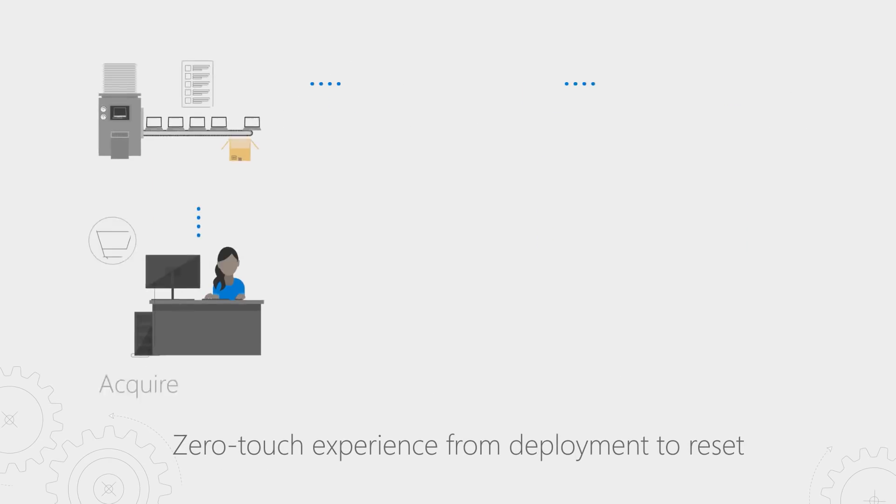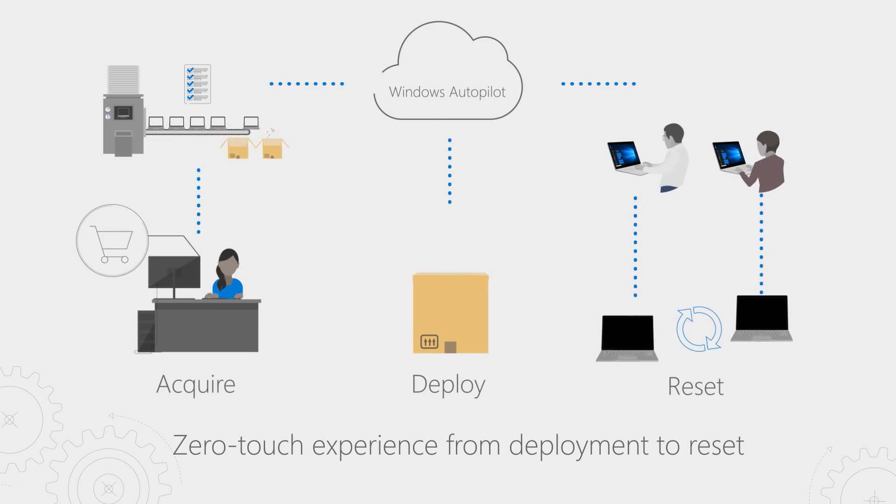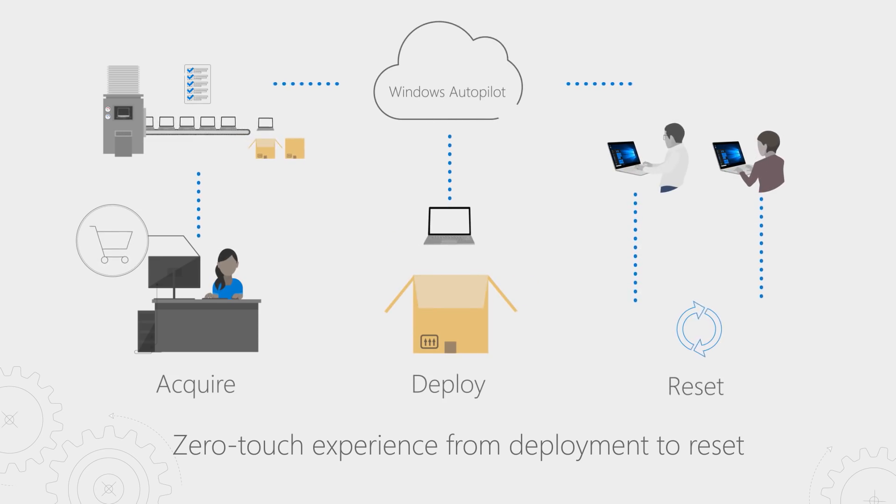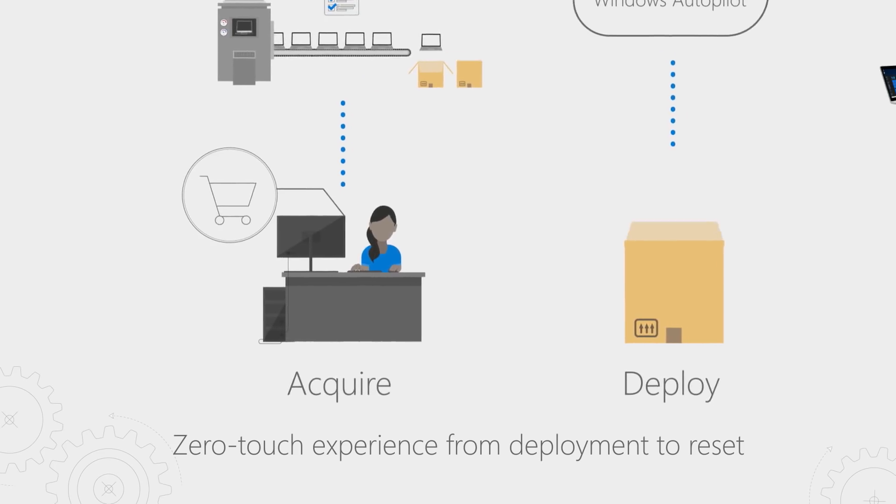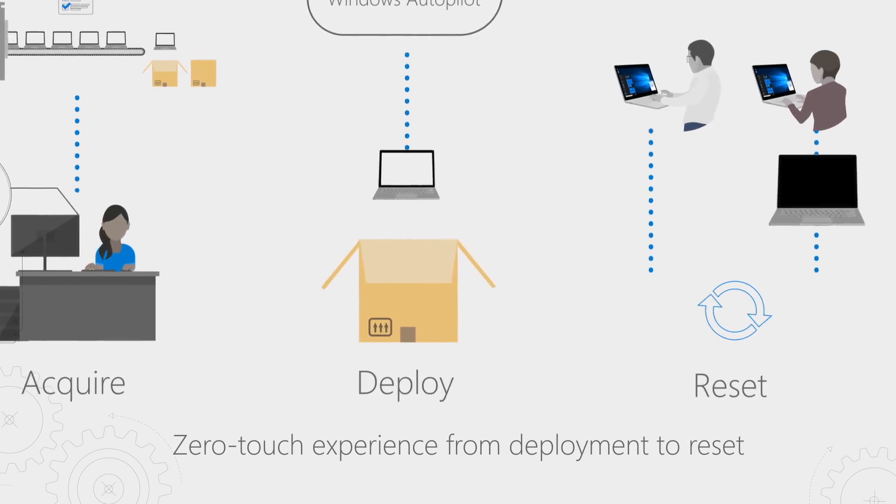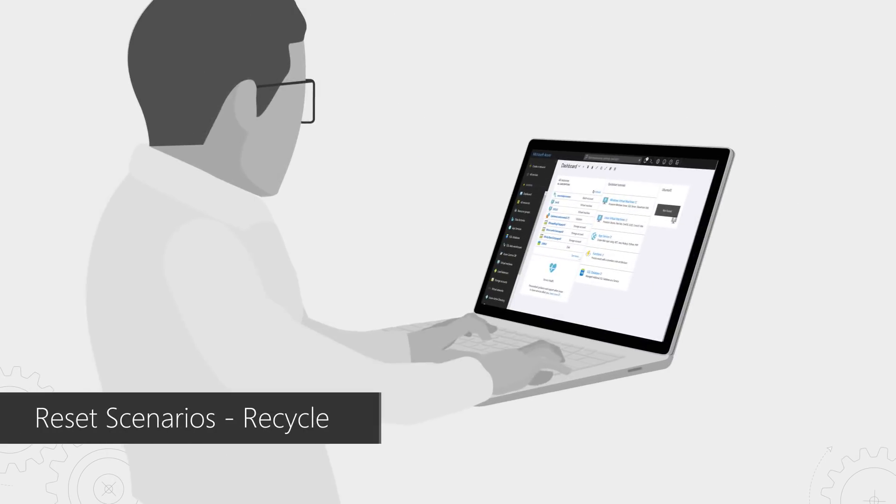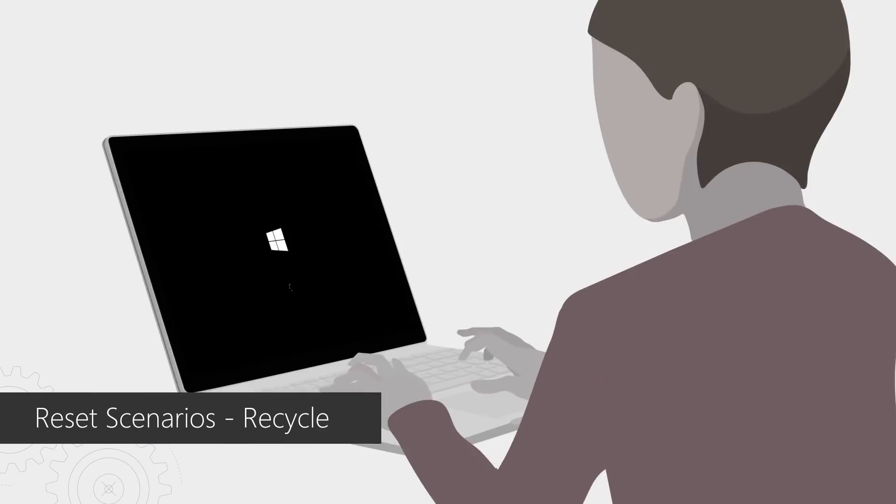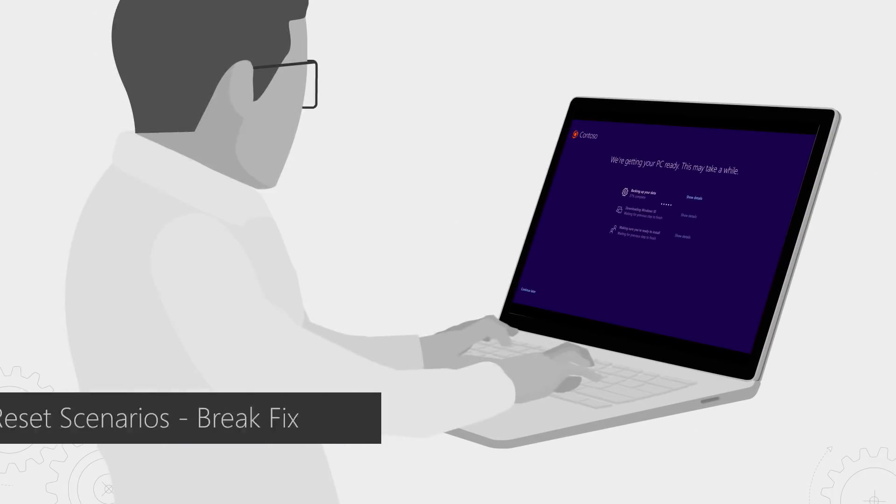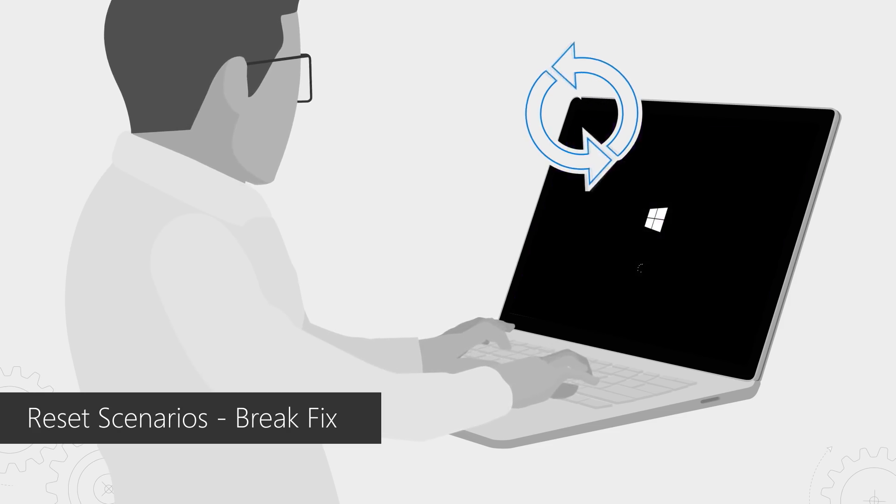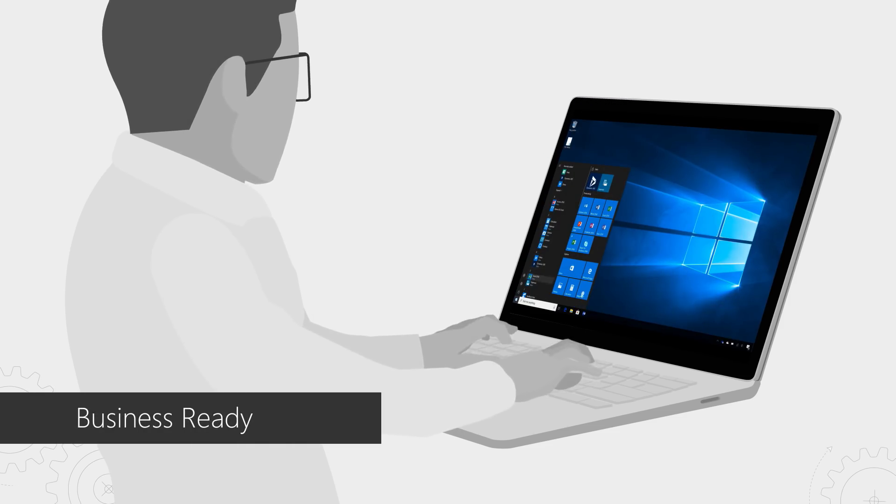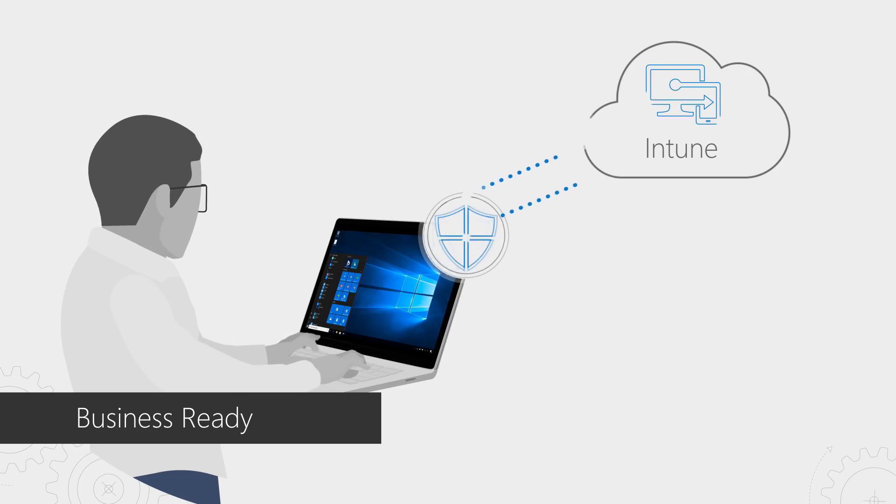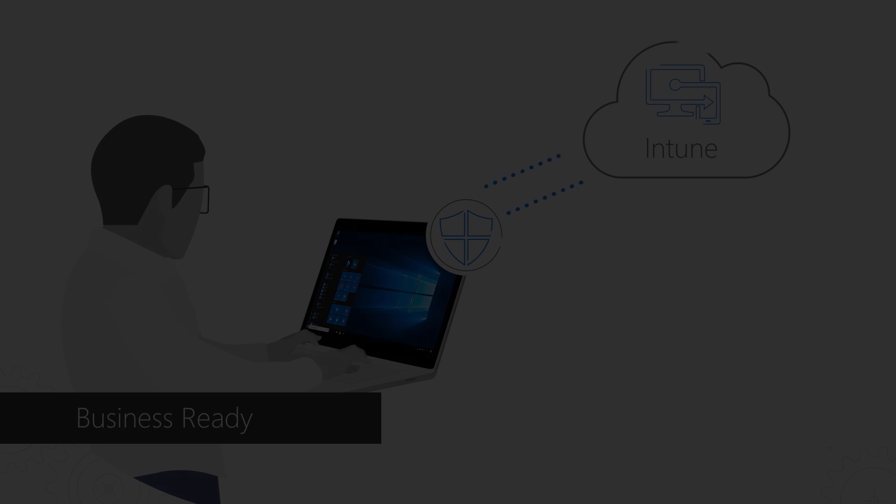With the latest updates, Windows Autopilot now spans each step in your device's life cycle. Acquire devices, deploy the devices, and ongoing resets to your devices. Whether you need to transfer ownership of the device from one user to another, or break-fix a malfunctioning device, Windows Autopilot will enable a zero-touch IT experience to reset the device and bring it back into a fully business-ready state, with a click of a single button in Intune.